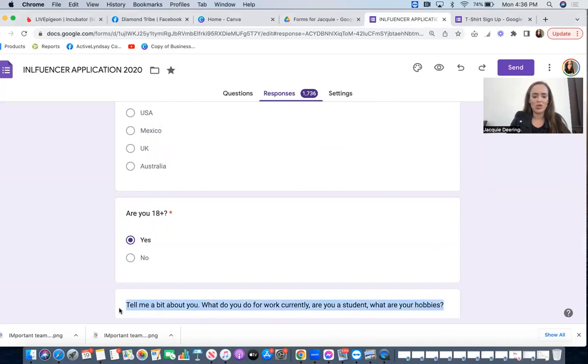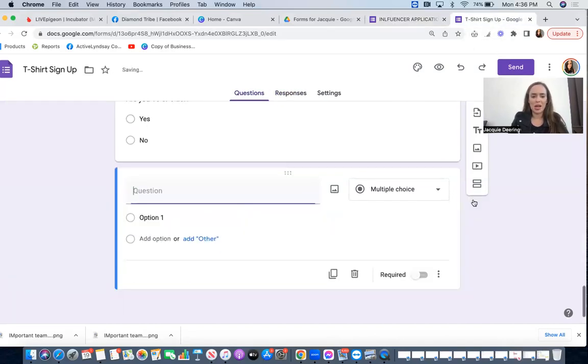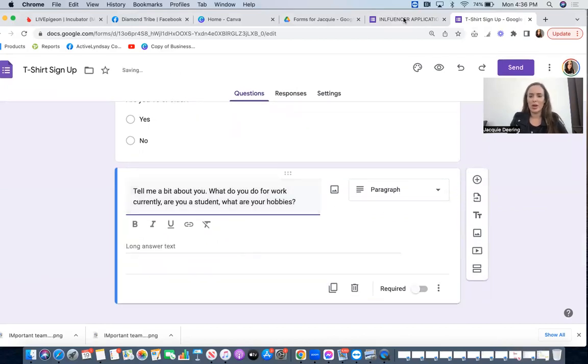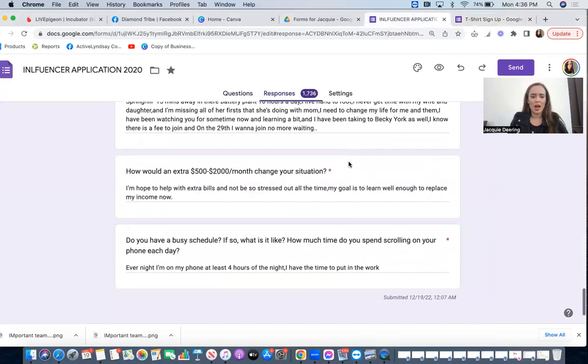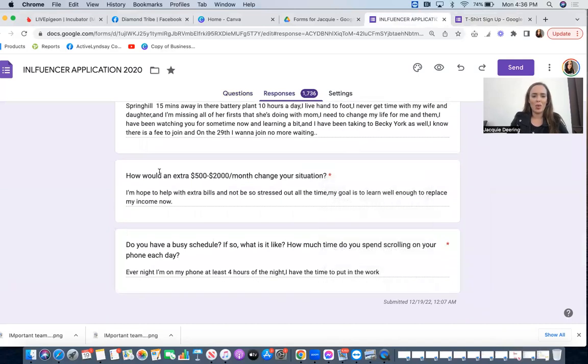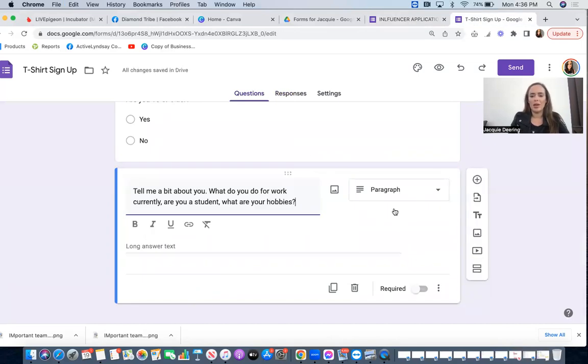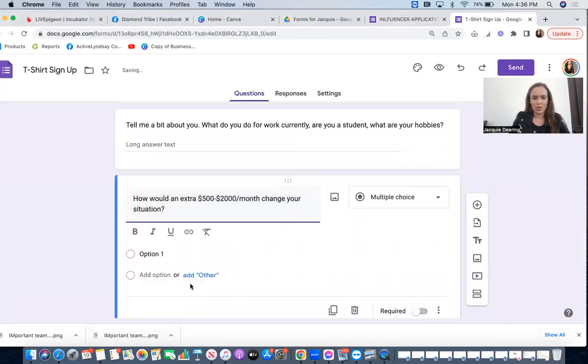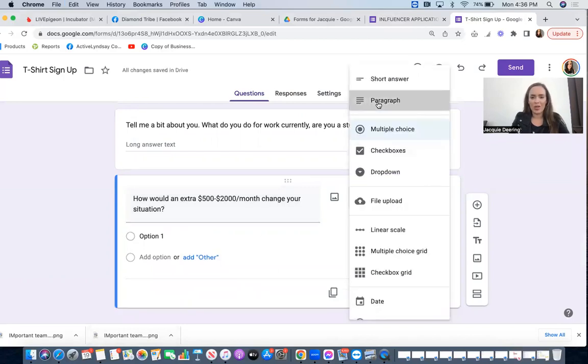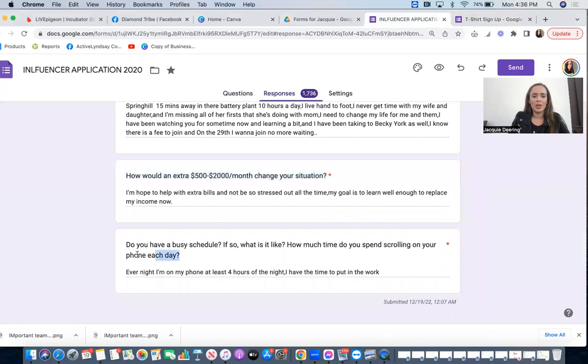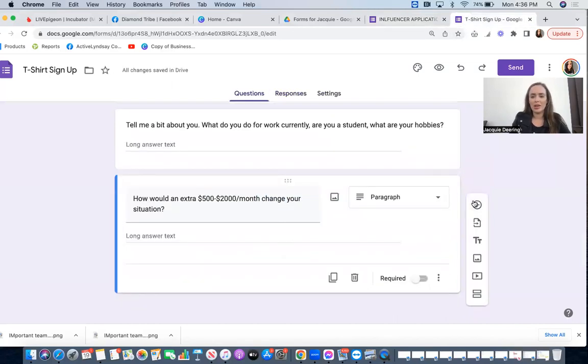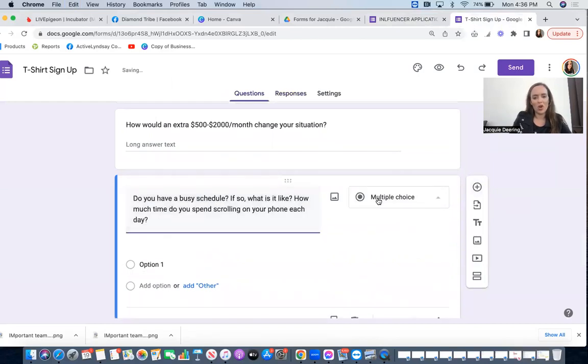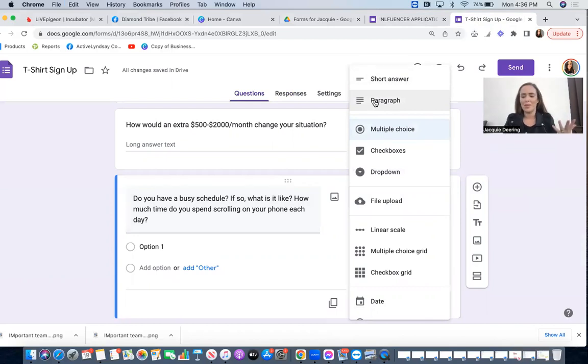So plus sign question, it's going to generate a paragraph answer. I'm going to ask how would an extra $500 to $2,000 a month change your situation. We're going to make that be a paragraph answer. Do you have a busy schedule? If so, what is it like? I want to find out if they're scrolling on their phone or what their day is like. So I'm basically getting a bunch of information from them here.